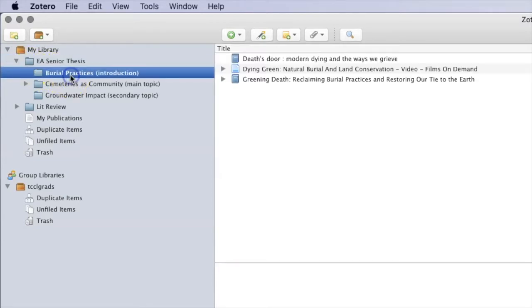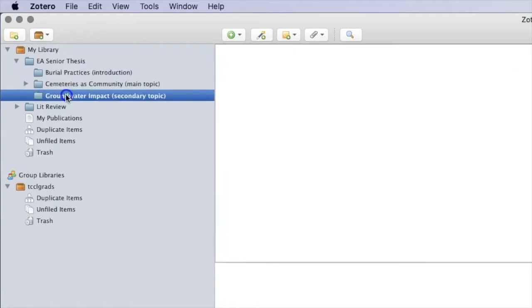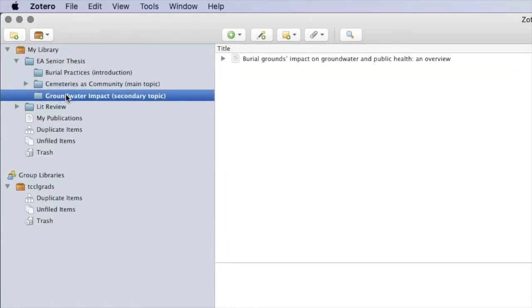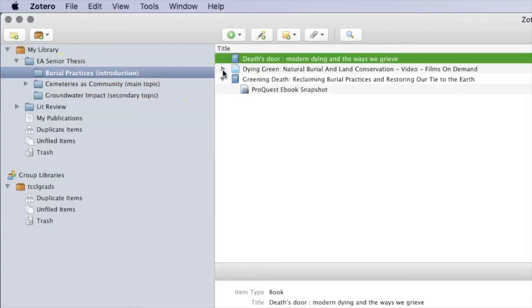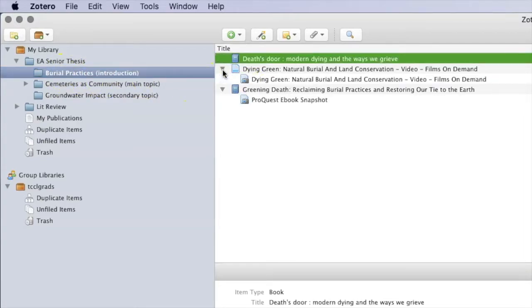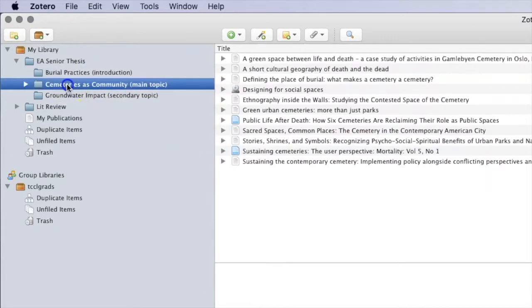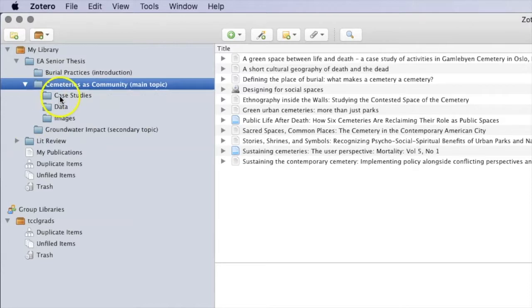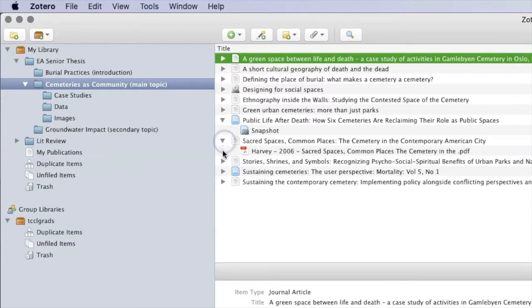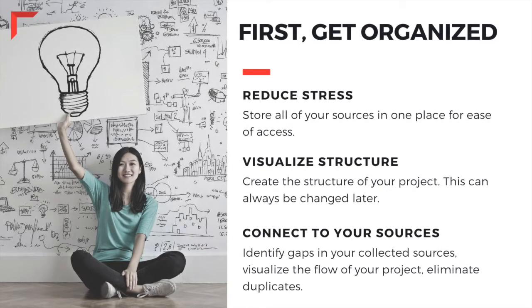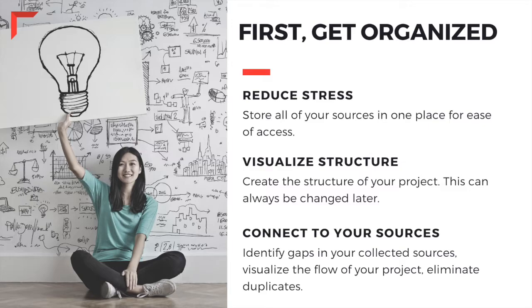There might be a folder called Introduction which could include sources such as books, articles, and reference materials that might help you to broadly talk about your topic, and then also include other folders such as case studies where you might import scholarly and popular articles that talk about specific instances of how cemeteries are used by communities for events and social practices. No matter how large or small your project, keeping your reference library organized will help you see the flow of your paper, identify any topical gaps, and help you to quickly eliminate unnecessary or duplicate sources.